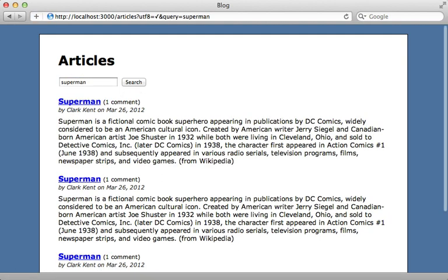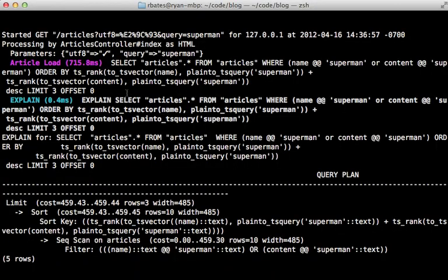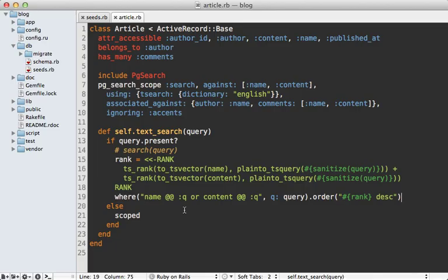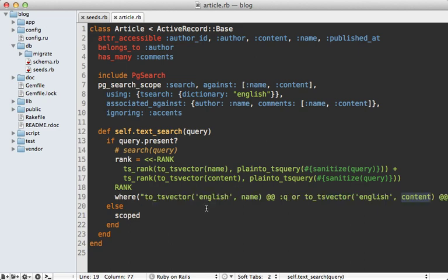I will also go back to my article model and change back to the more manual search using the where clause so that we have a simpler query we can focus on optimizing. And now when I do a search again with all those records, it does take a noticeably longer amount of time. And if we visit the log, you can see this query took a whole 715 milliseconds to process. And rails auto explain kicked in and ran explain on that query and gives us the results here. The main problem is that it's not using any kind of index for this query. And adding an index will help us a lot.